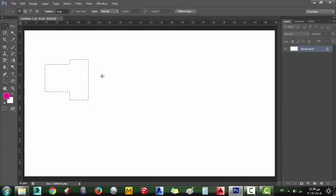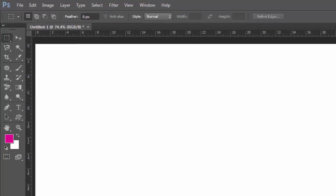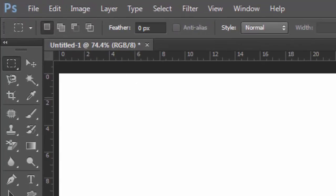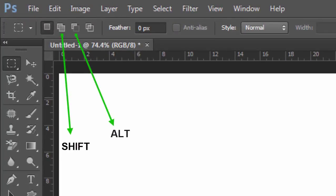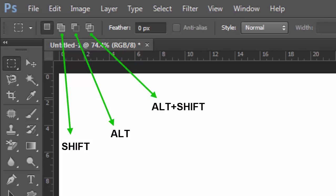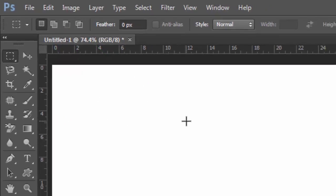So, the best way is to know shortcuts and stay on new selection. Shortcuts are: Add selection, Shift. Subtract from selection, Alt. Intersect with selection, Alt and Shift. Any selection tool have these shortcuts.